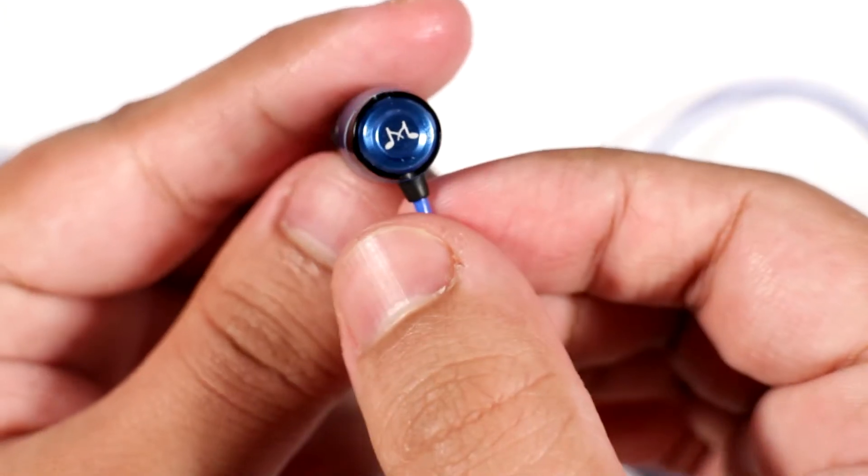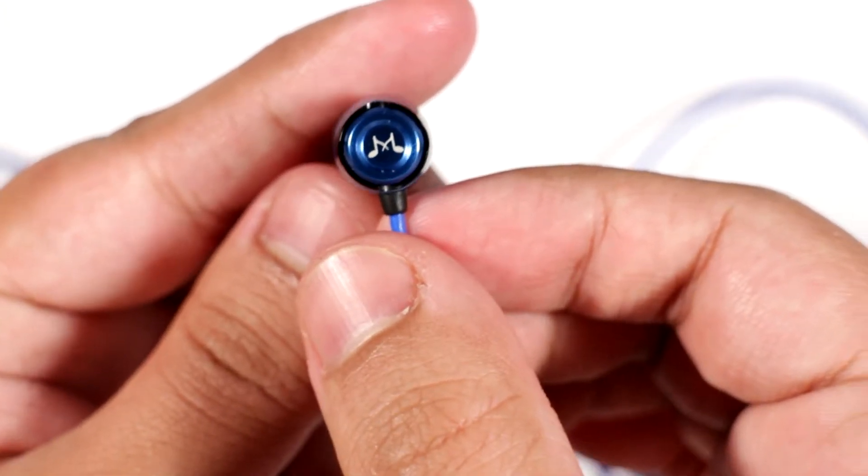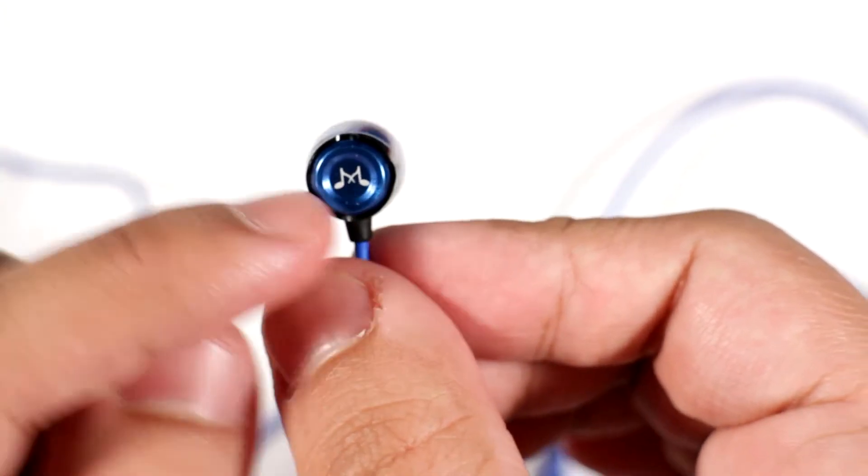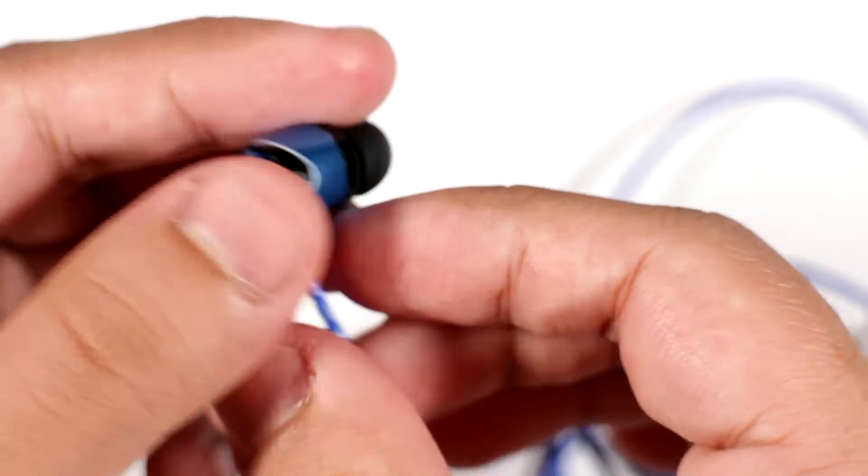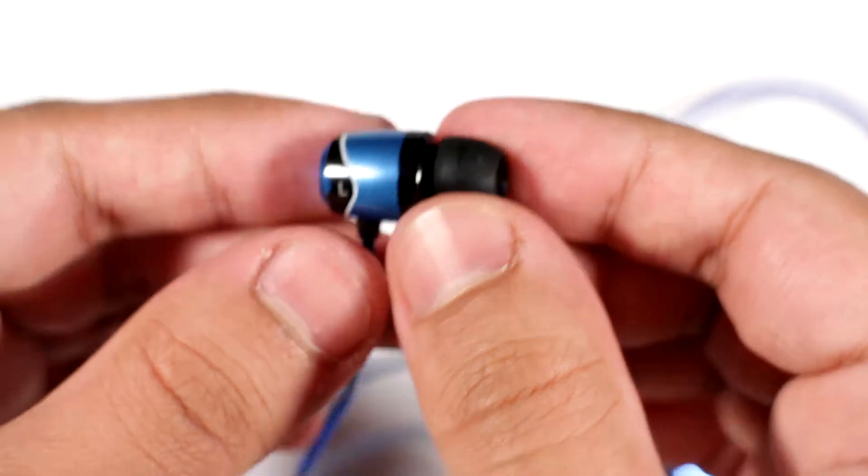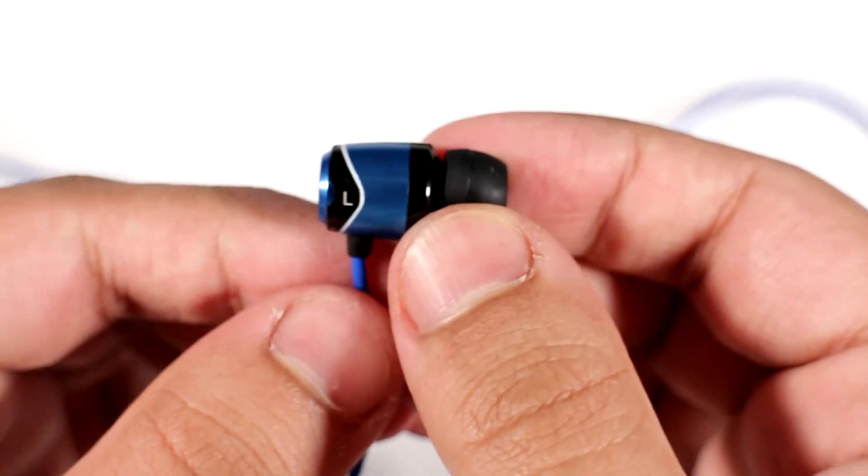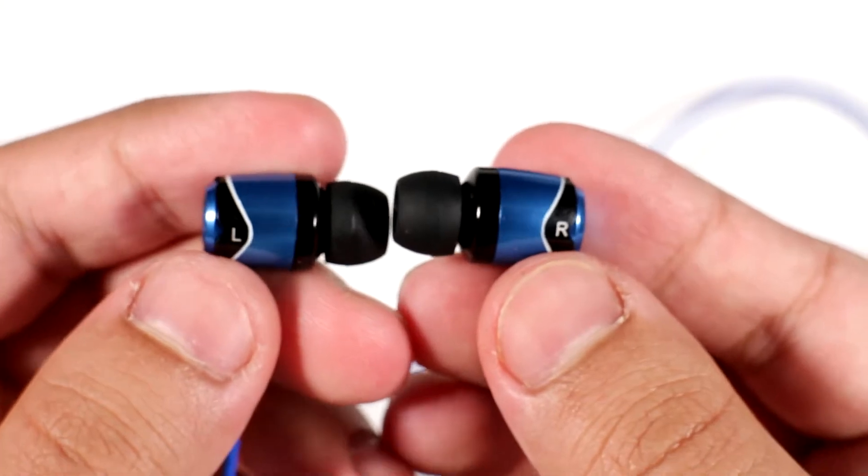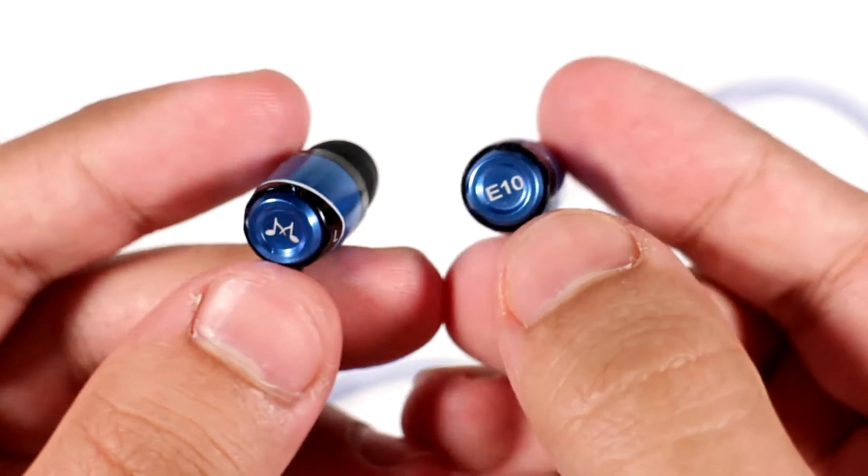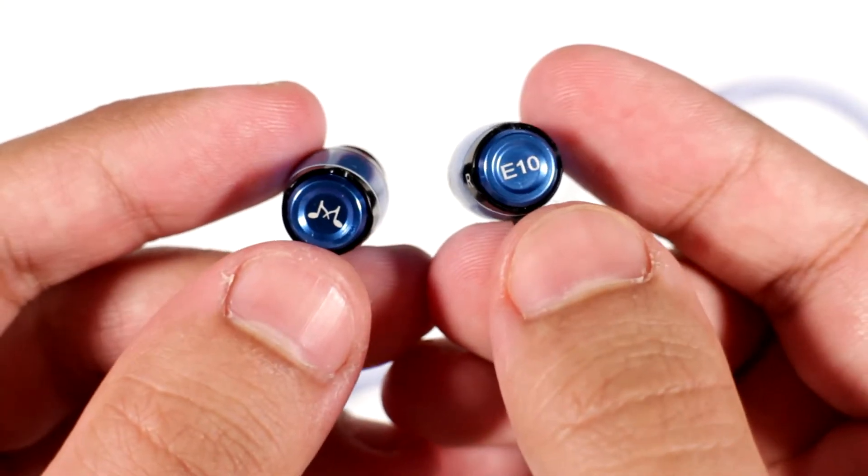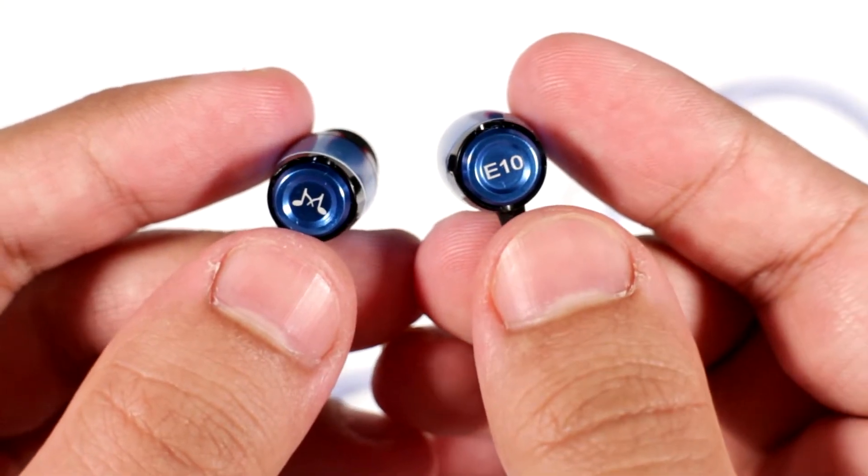Let's go ahead and show you the earbuds. The left one actually has the music sign on the back. This is L. On the right one you got R, and then at the back you have E10.